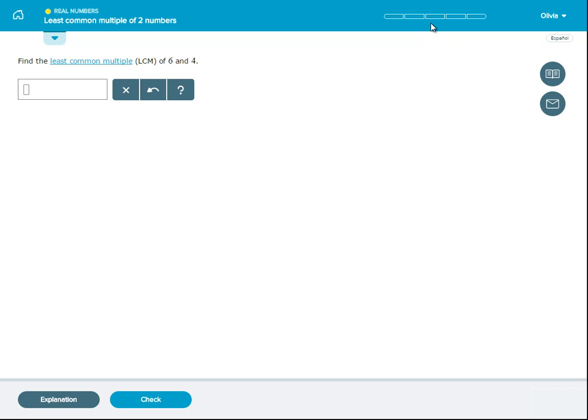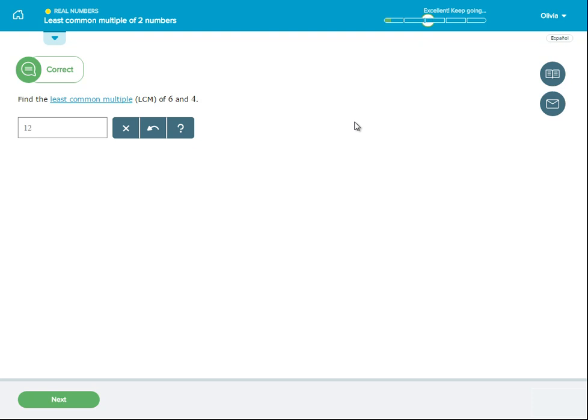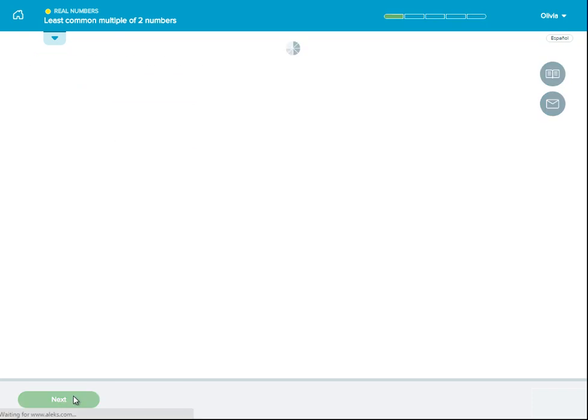The progress indicator in the top right corner will indicate how many correct answers you need in order to complete a topic. If you answer a problem correctly, you'll fill in a bubble in the progress indicator. Select next to move on to the next problem.